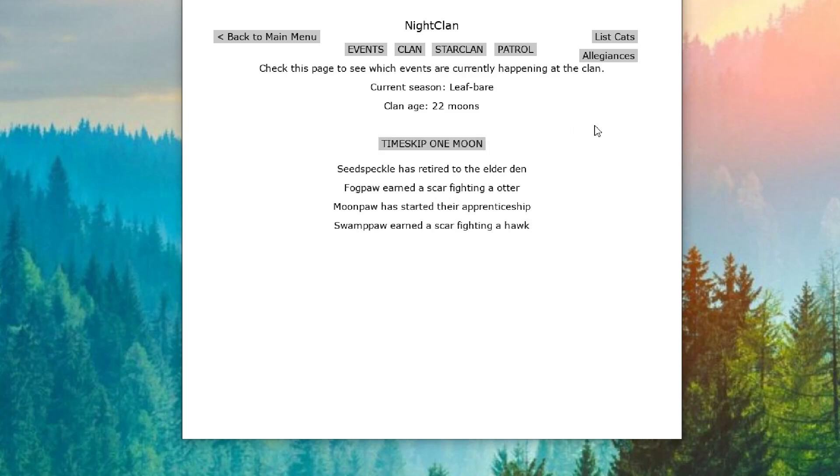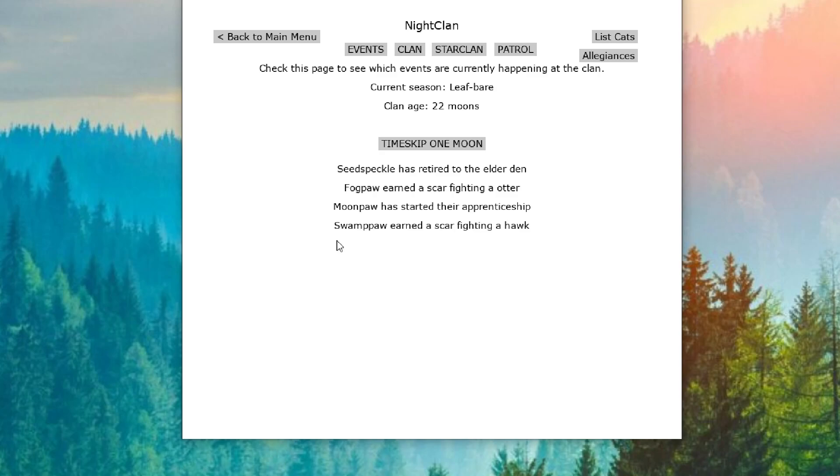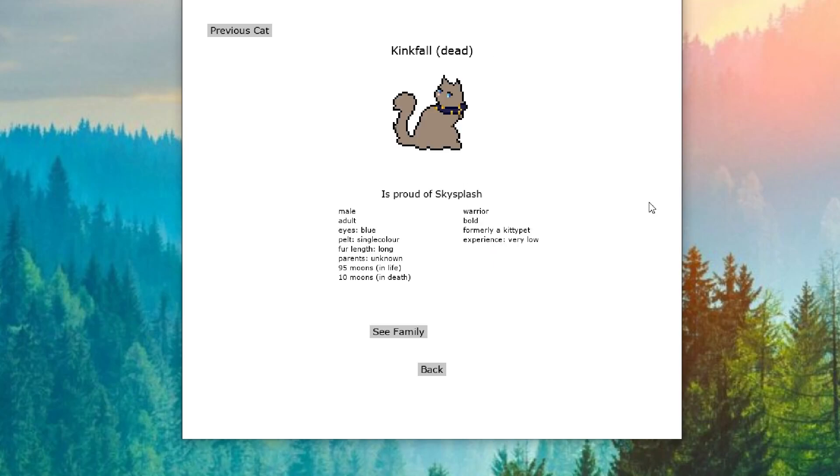22 Moons has come along. And Seedspeckle has retired to the Elder Den. Fogpaw has earned a scar fighting an otter. And Moonpaw has started their apprenticeship. And Swamppaw has earned a scar fighting a hawk. You guys just like getting into trouble here. My goodness.